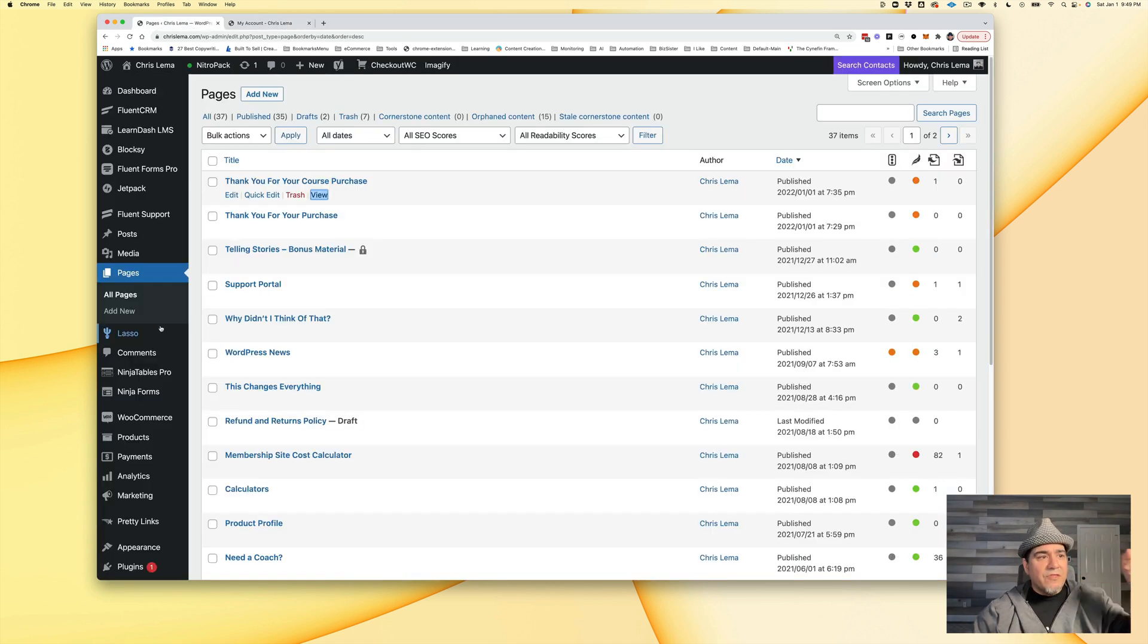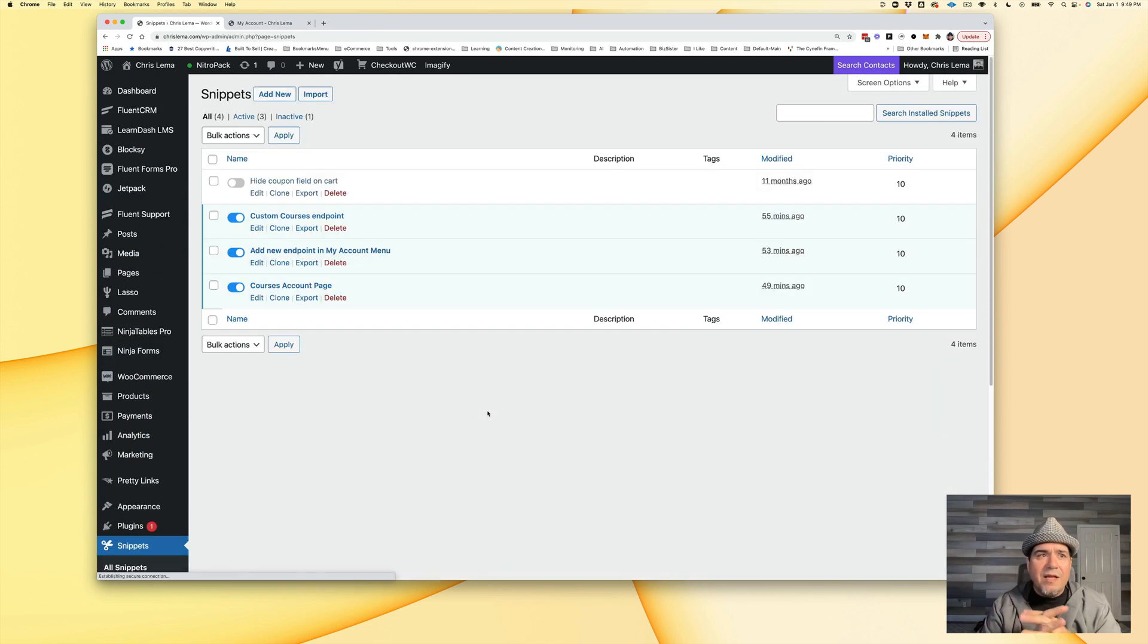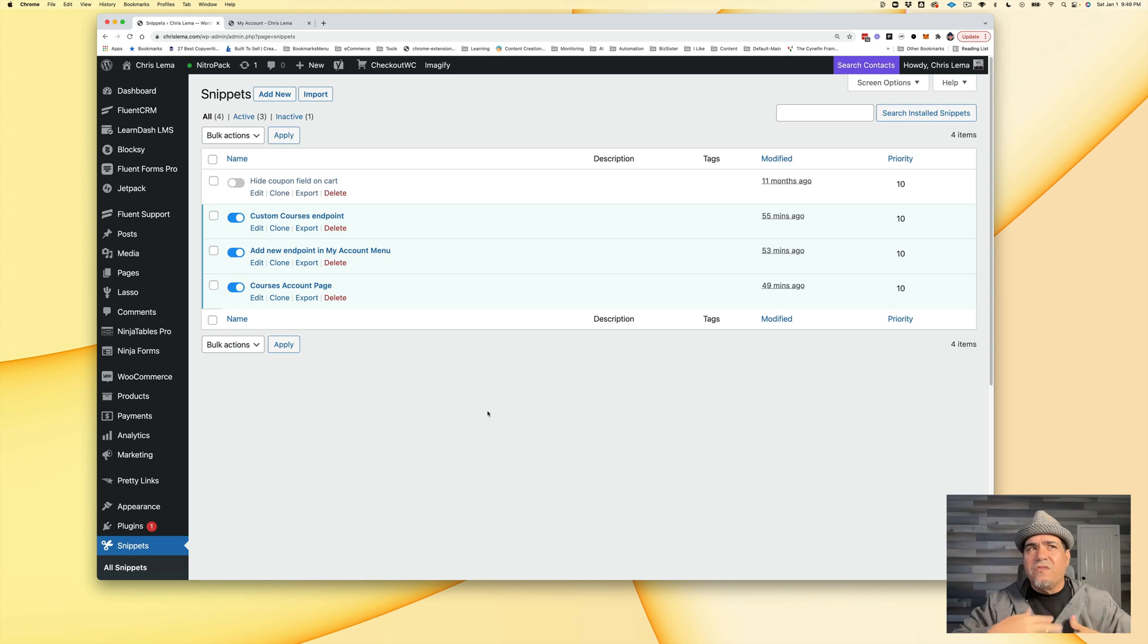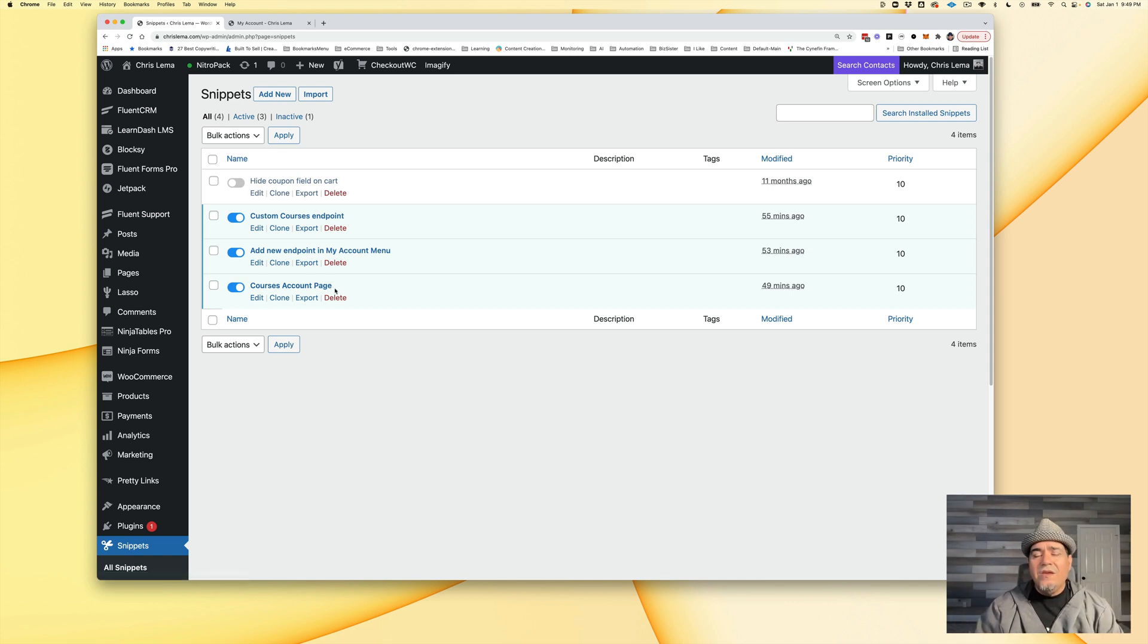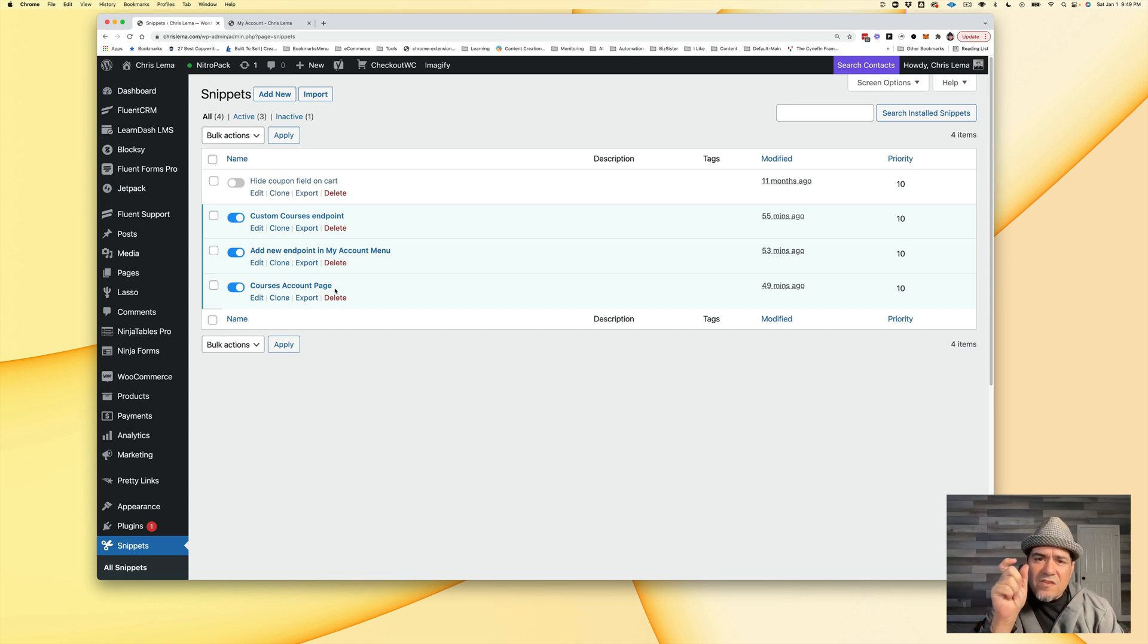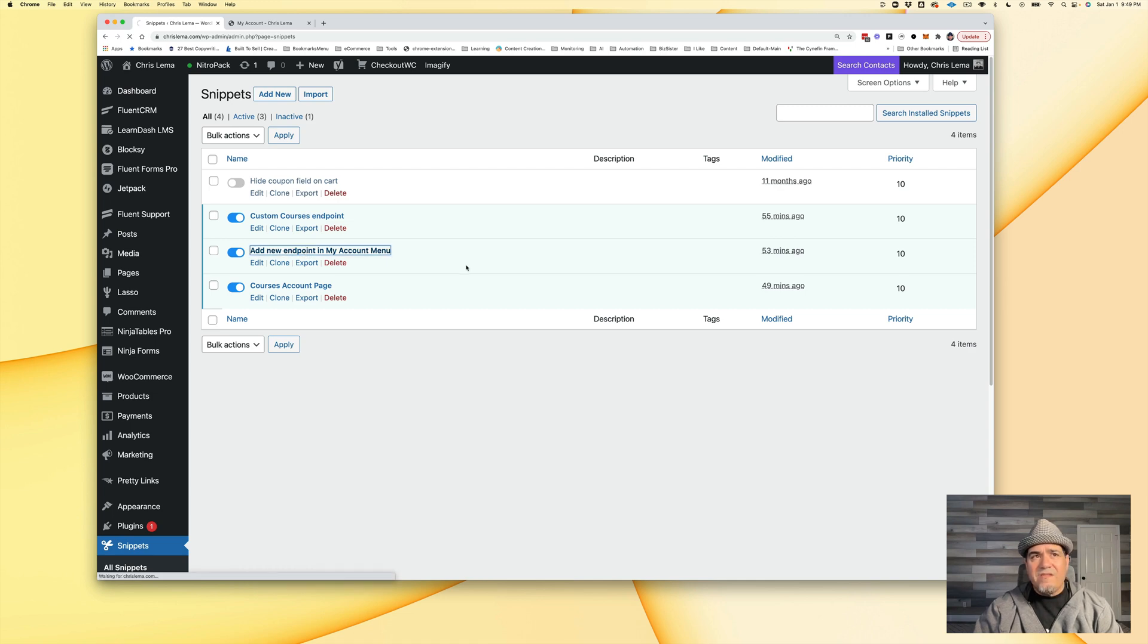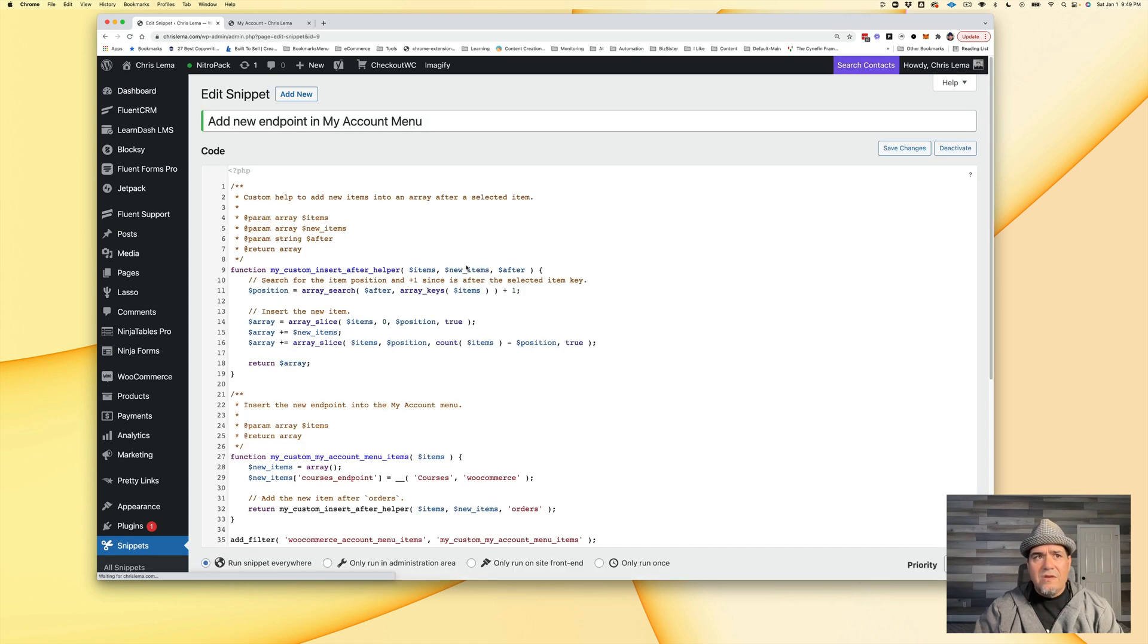Well, for that, I needed my handy dandy snippets, my snippets plugin. It's not my plugin. It's someone else's, but I use it all the time. And I had to put little bits of snippets of code. So the first thing I had to do was I had to add a new endpoint into the my account menu.